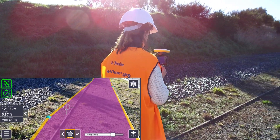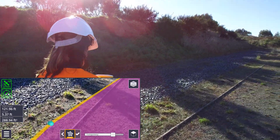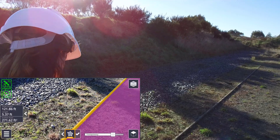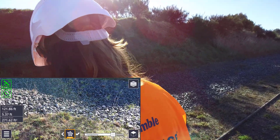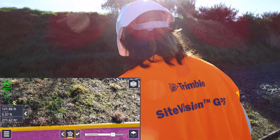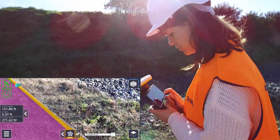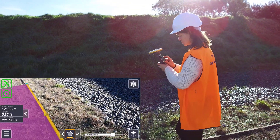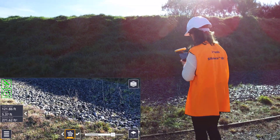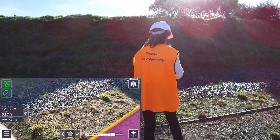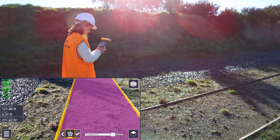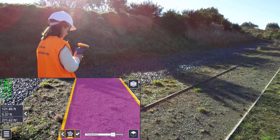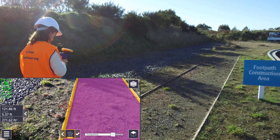If you do make a mistake while you are measuring your points, you can double tap on a point to delete it. Single tapping on a point will turn the selected point yellow, and any additional points that you measure will be inserted after the selected point. So you can use these delete and insert gestures to easily edit your measurements.